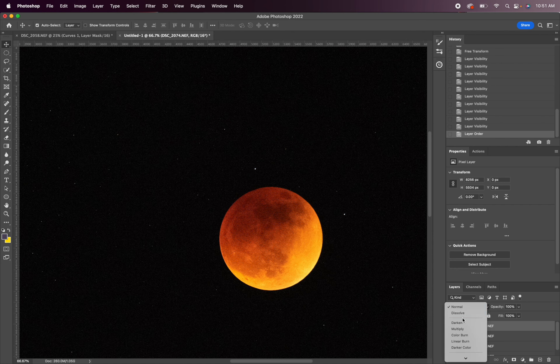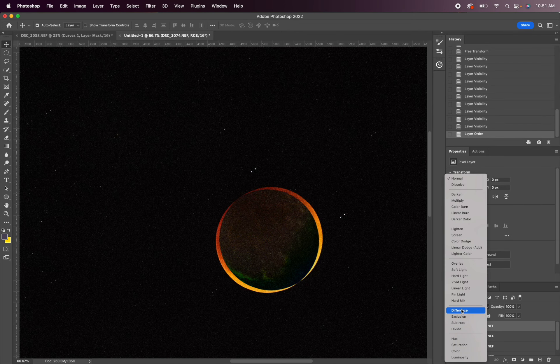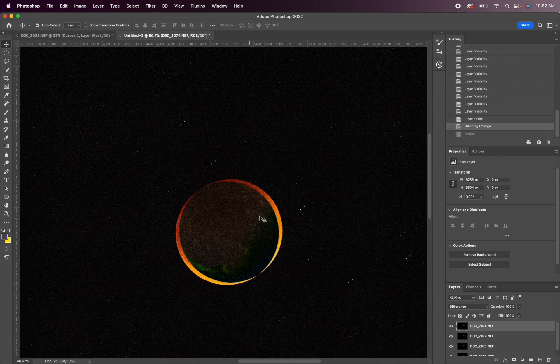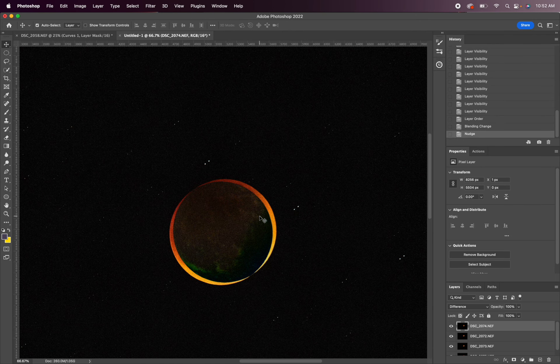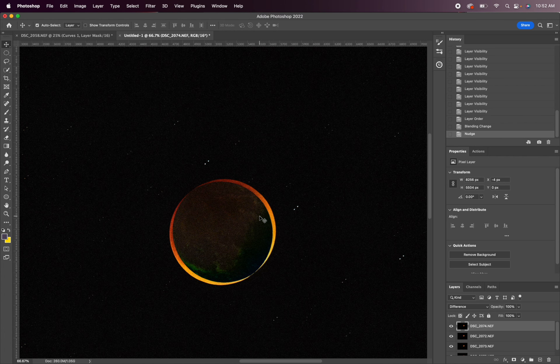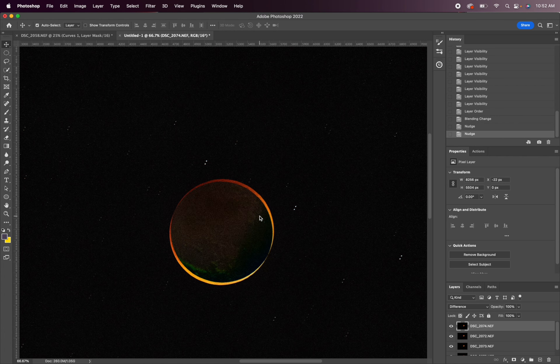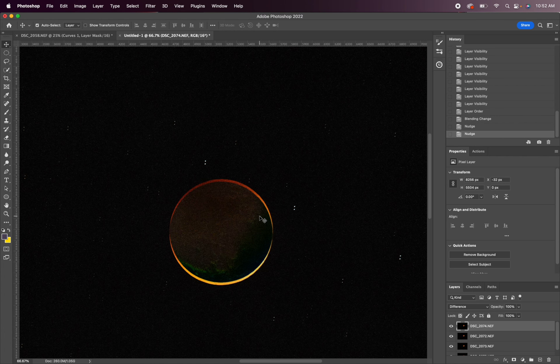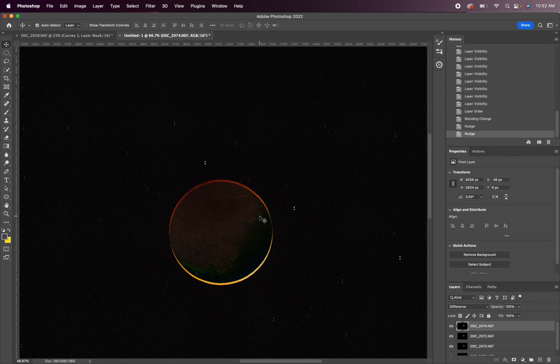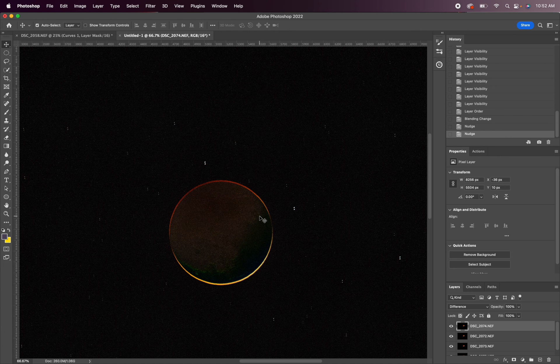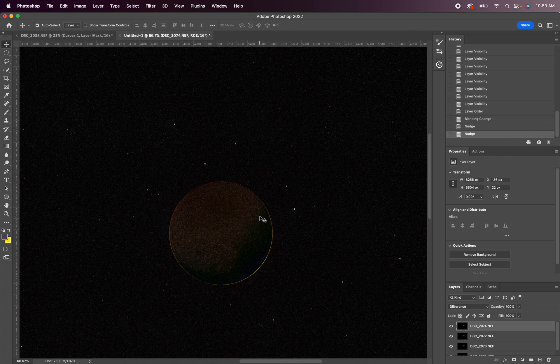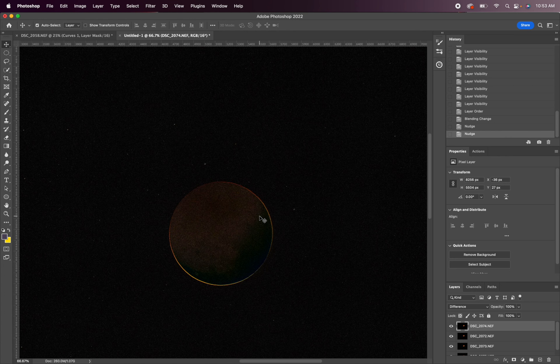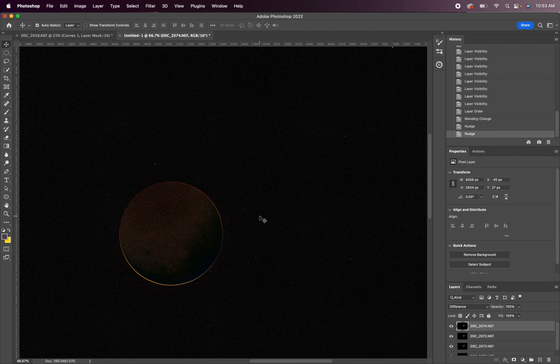So we're going to change the blend mode to difference again. So I'm going to use my arrow keys and just move side to side and up and down until I can line these guys up. That looks pretty good.